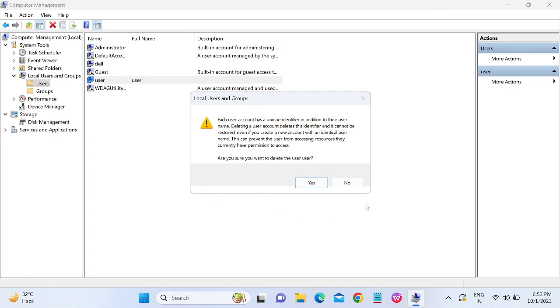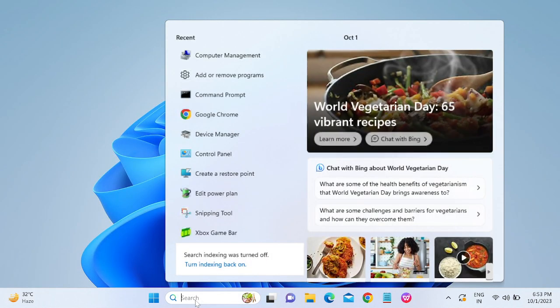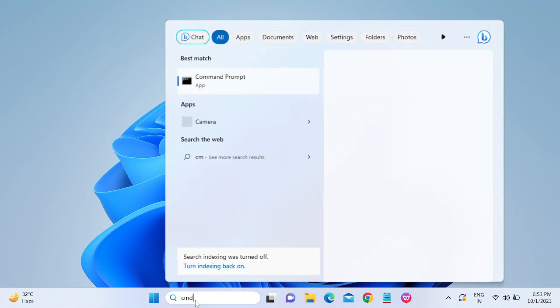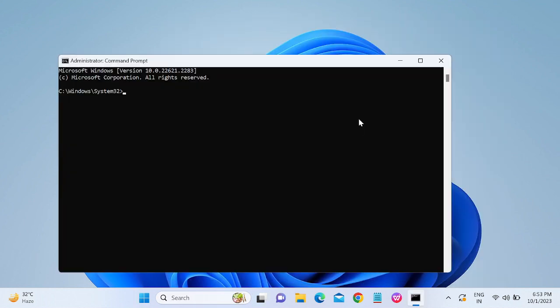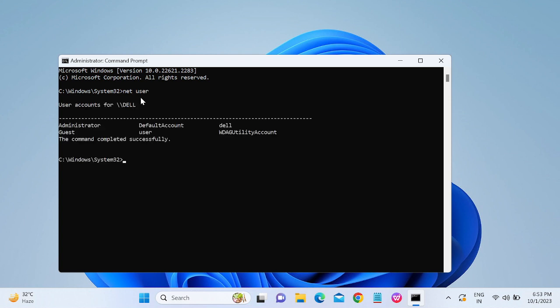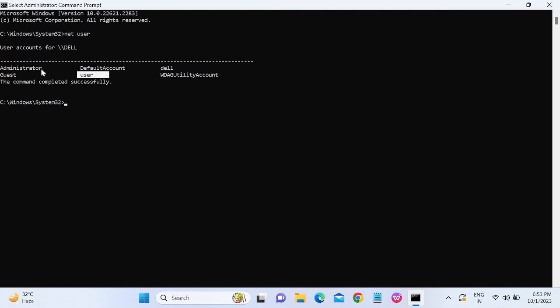In the third method, we will use the Command Prompt. Open the CMD, again run as administrator. You need to type 'net user.' Now you will see here the user listed here: Administrator, Guest, User, and these two are Administrator and this is Guest User.